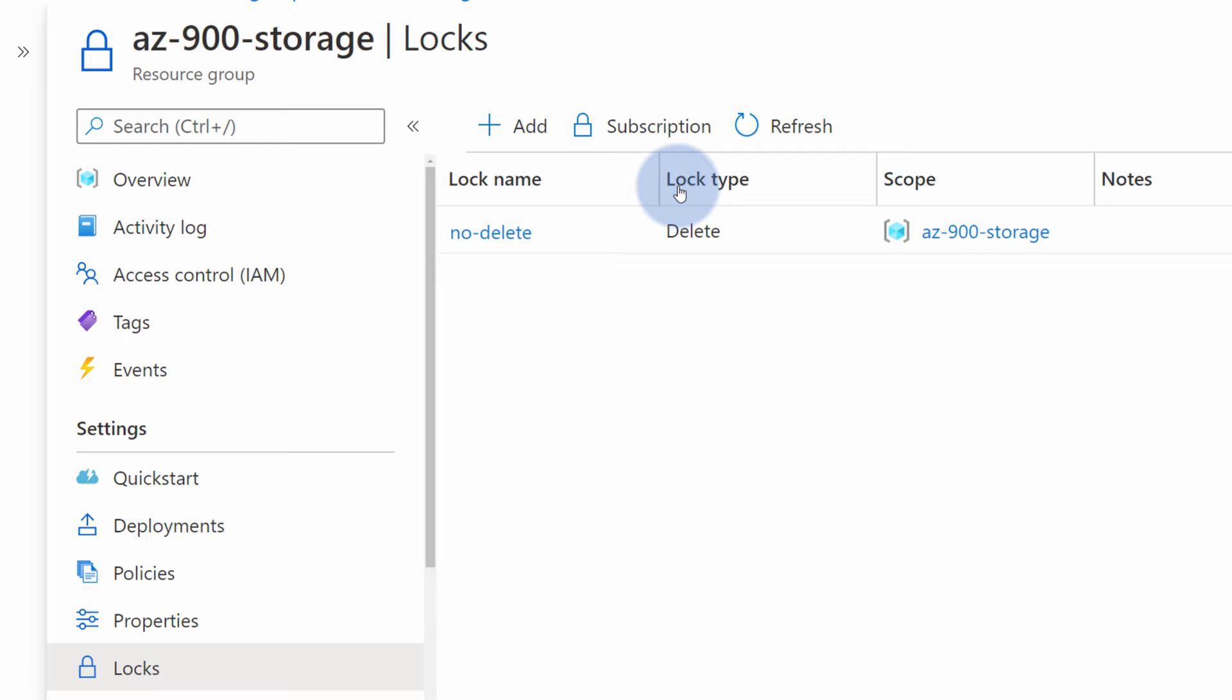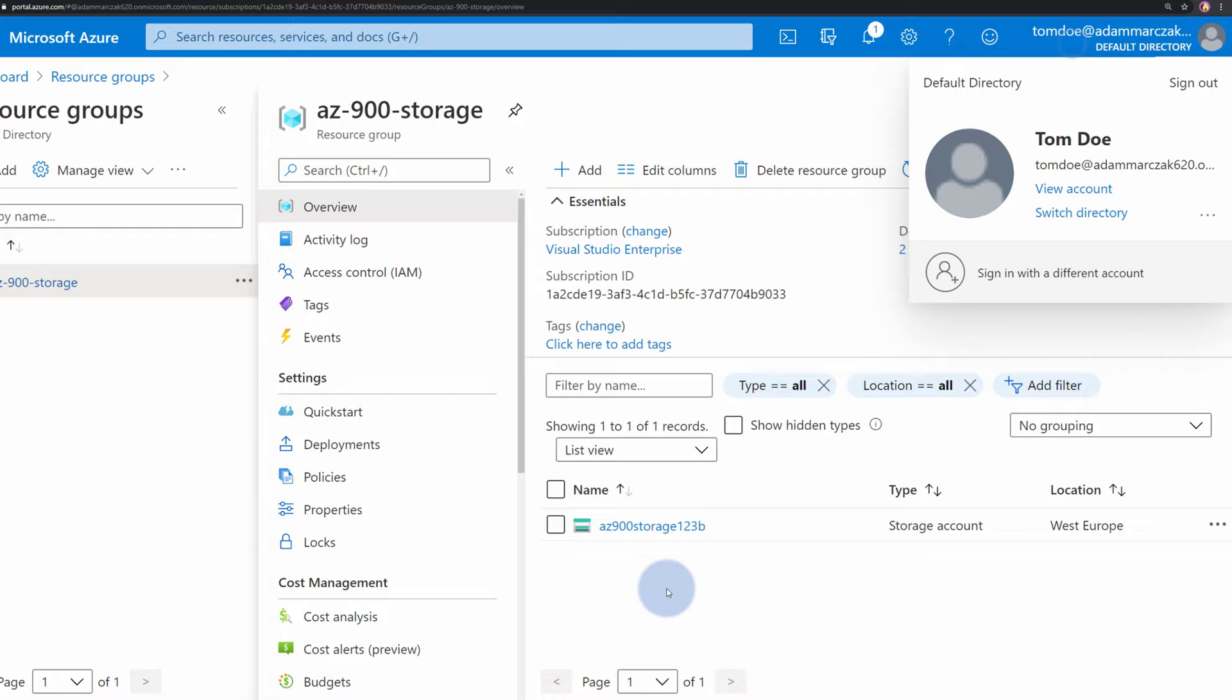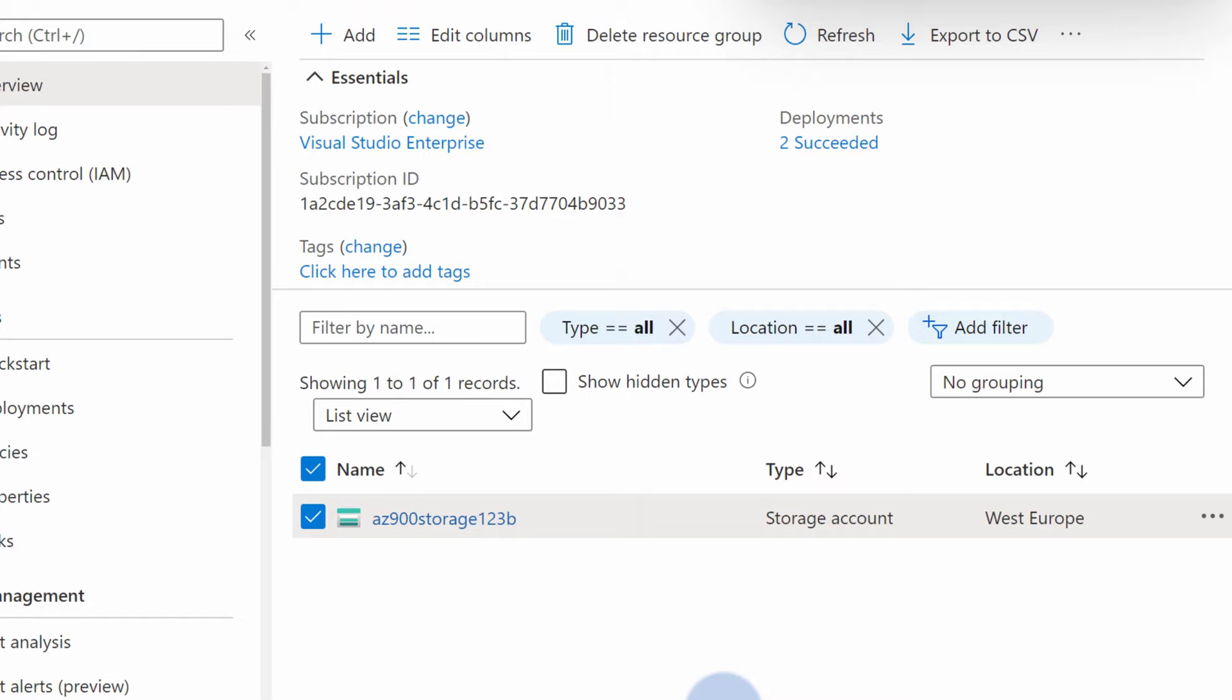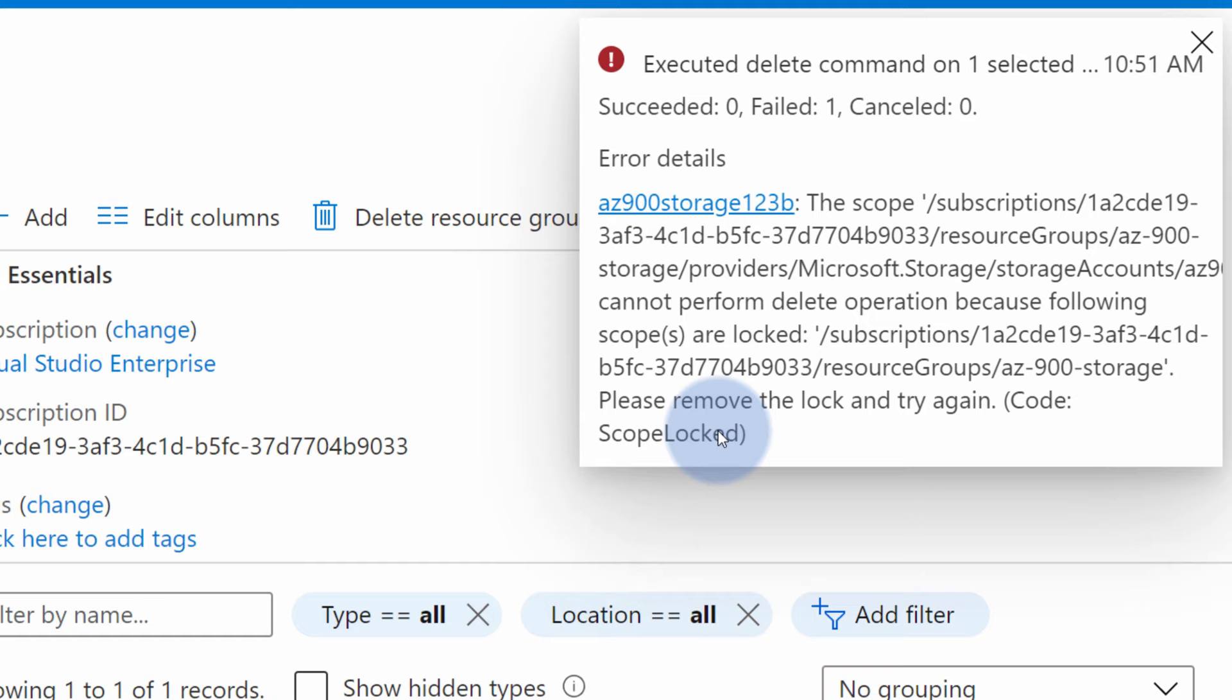If we go back to the resource group as Tom, and Tom would try to do the same action with the second storage account. Tom will choose again delete and type yes to confirm the deletion of the storage account. He would see he cannot delete it because there's currently a lock applied on this entire resource group.